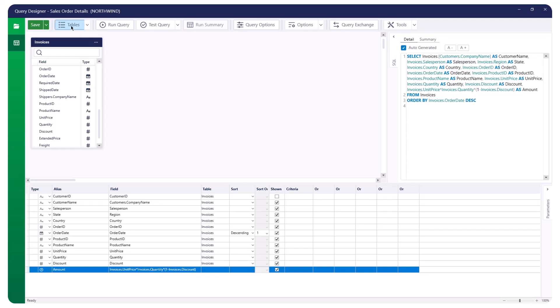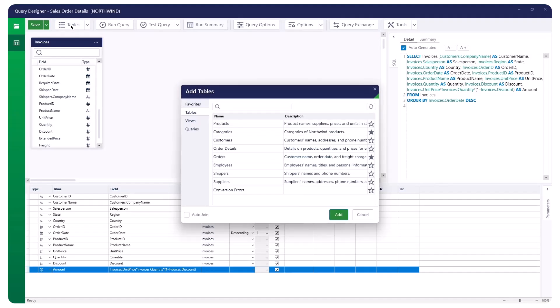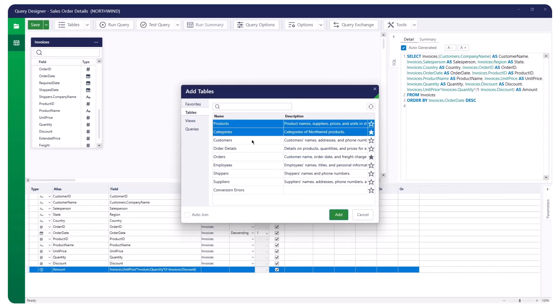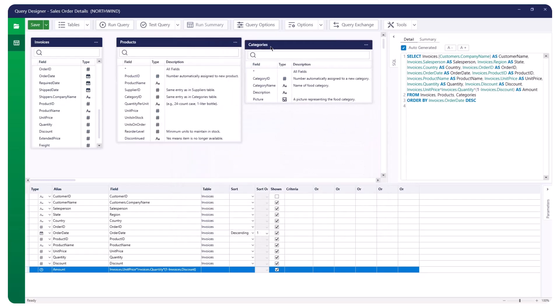Now, to bring in information from other tables, click the Tables option. Hold down the Control key and select the tables you want to add from the Add Tables window. Once you've selected the tables, click Add to add them to your query.